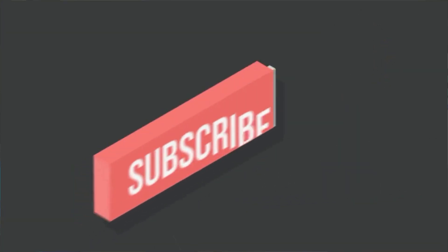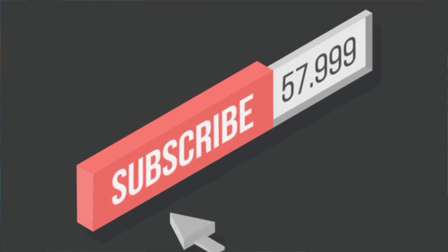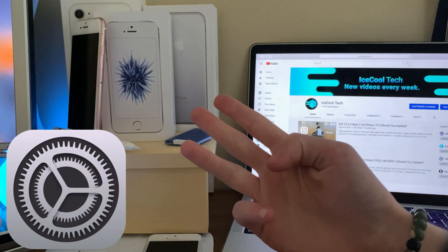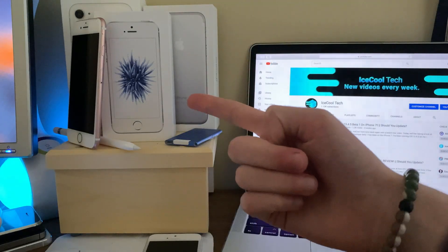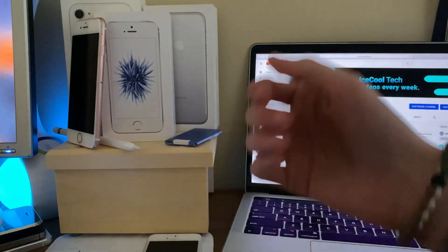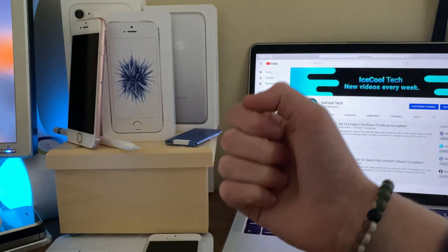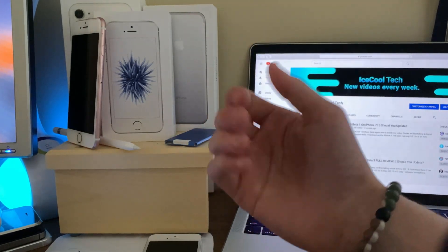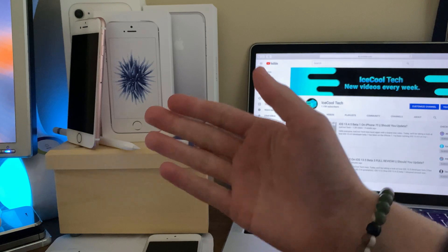Before we get into the video, if you do happen to be new to the channel, definitely make sure to hit that subscribe button with notifications turned on to stay up to date with all the latest news, announcements, and of course updates from Apple, as well as reviews, tutorials, and more from iSchoolTech. Every subscriber I get truly does mean a lot and is very appreciated.